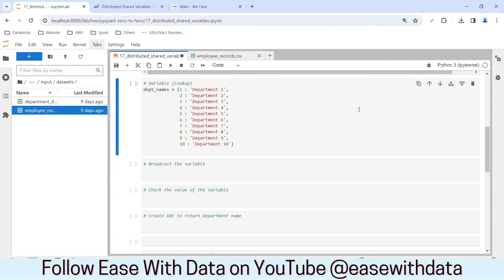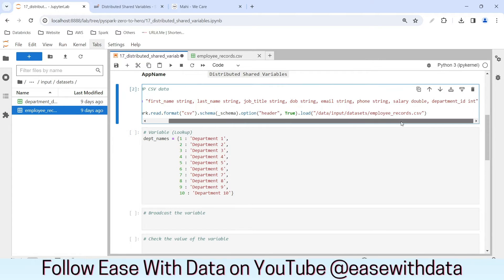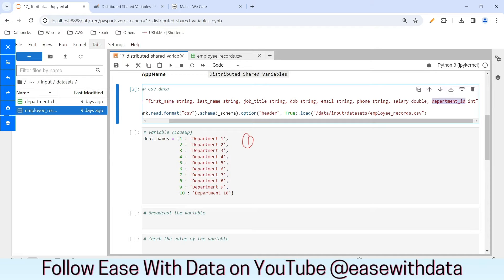Before we understand the broadcast variable, let's understand the problem statement. Since we have an employee record set where we have department ID as a column, consider a case where we want to populate the department name according to the department ID. What are the options that we have? First option: we create a department data frame and join it with the employee data frame to populate the department names.